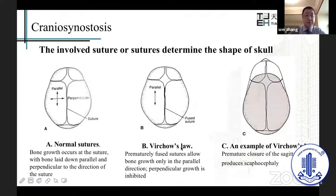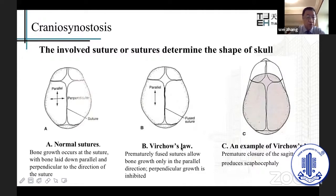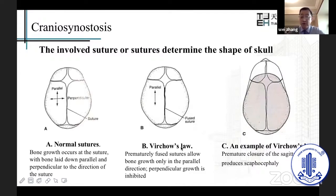The involved suture or sutures determine the shape of the skull. Figure A shows us a normal suture where bone growth occurs at the suture, with bone laid down parallel and perpendicular to the direction of the suture. Figure B shows a prematurely fused suture, which allows bone growth only in the parallel direction — perpendicular growth is inhibited. Figure C shows an example: premature closure of the sagittal suture produces scaphocephaly, meaning bolt skull, so the skull becomes narrow.